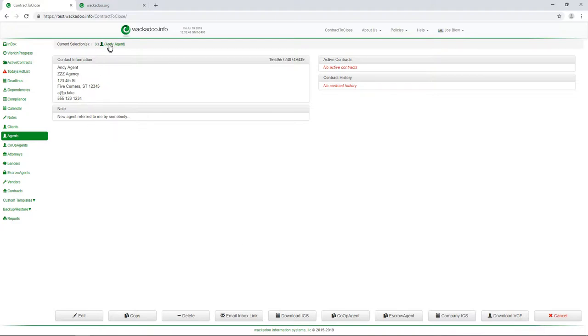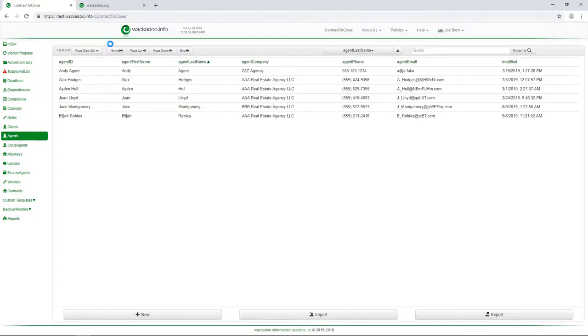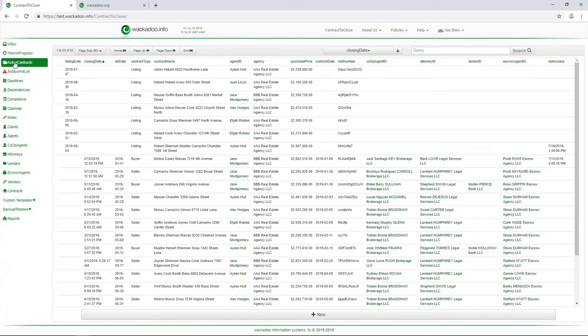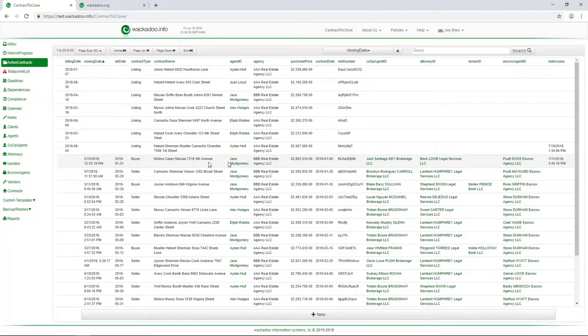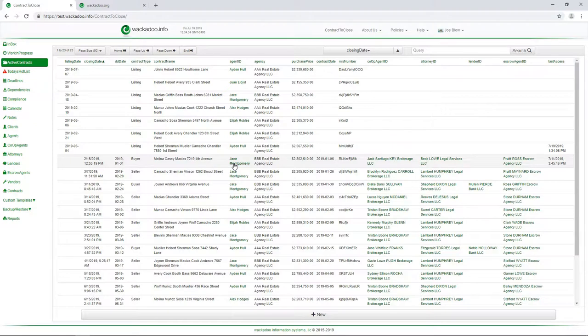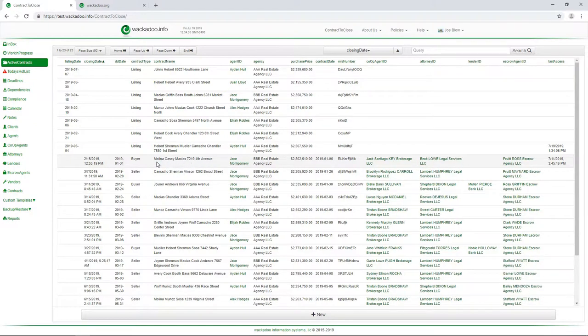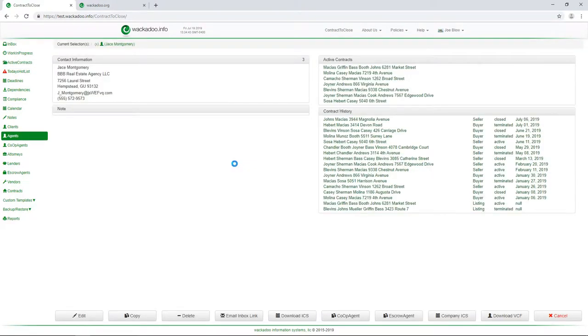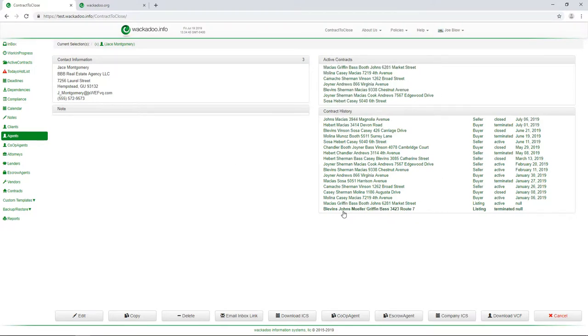Now, I'm going to unselect Andy Agent. And we're going to go back to the active contracts. And let's go in and pretend now that I'm Jace Montgomery. I'm working with an agency called Jace Montgomery because that's the first buyer contract. And we just want to use that as an example. Now, what if I want to work with Jace? So I click on there and you'll see it comes in. And here are all of the contracts, the active contracts and the whole history of contracts that Jace is associated with.